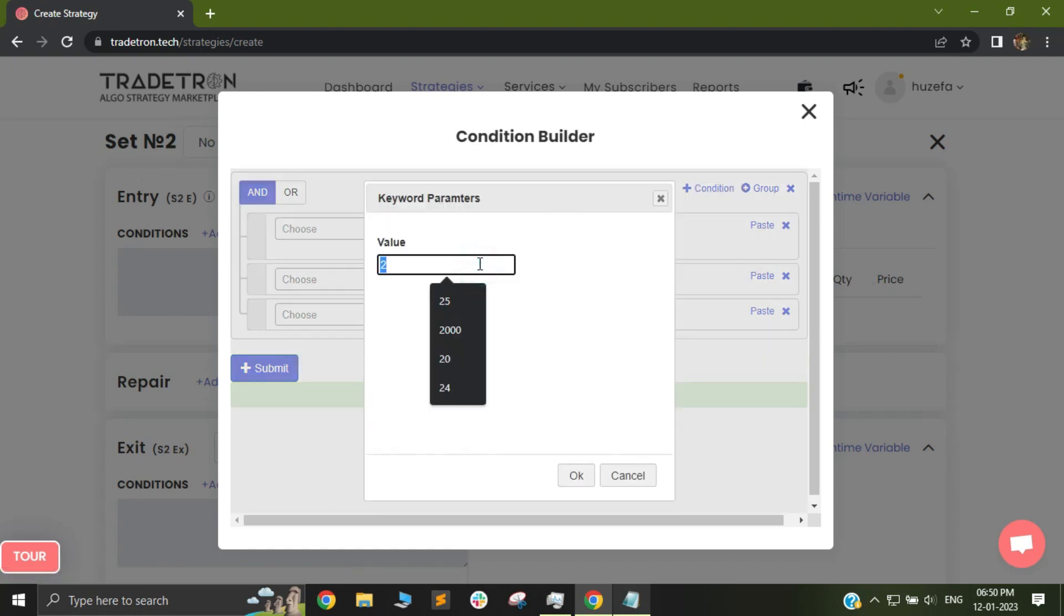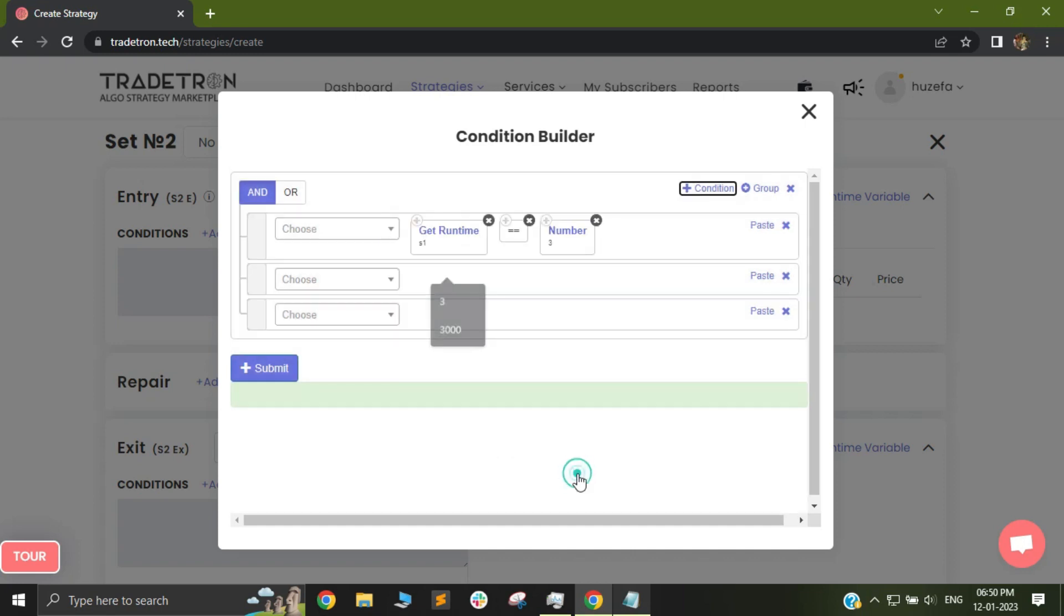Similarly if I change it to 3, 3 means that it has taken an entry and the set exit has already been triggered. So if the other conditions are true and set 1 has exited, only then your next trade will be possible.